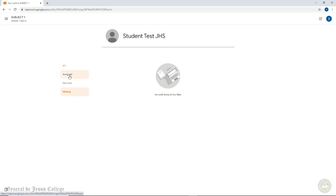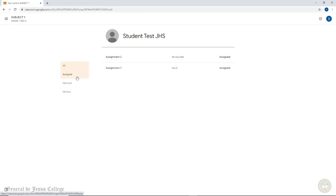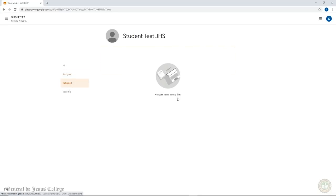All displays all of the work that should be done. Assigned displays all the classwork you are assigned to submit. Returned displays all your works that have already been graded. Missing displays all the assigned works that are past due date and you have not submitted yet.